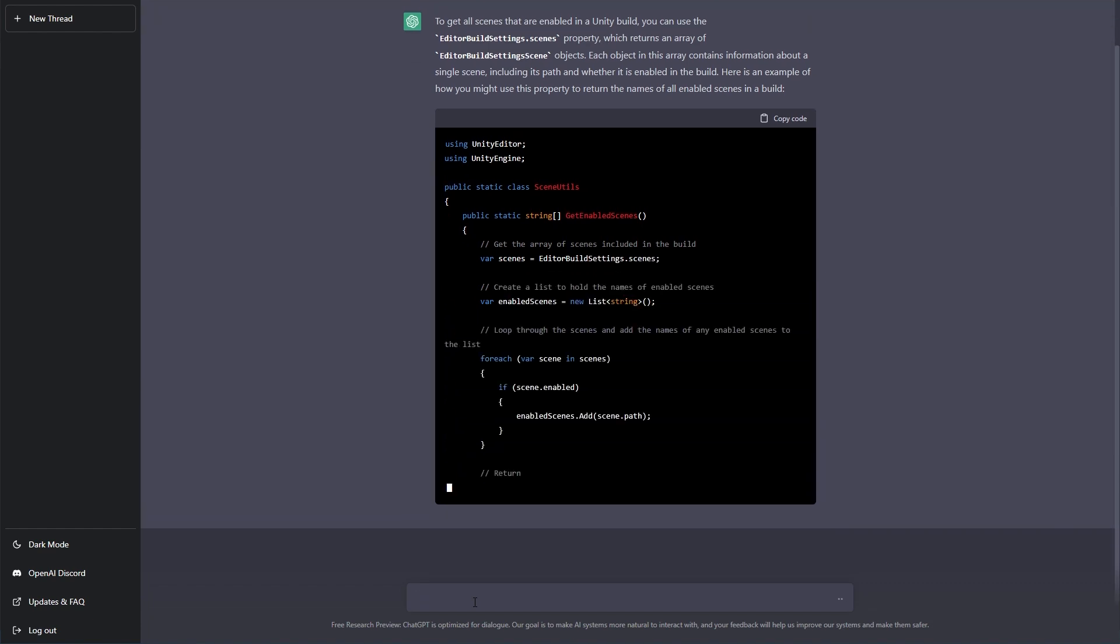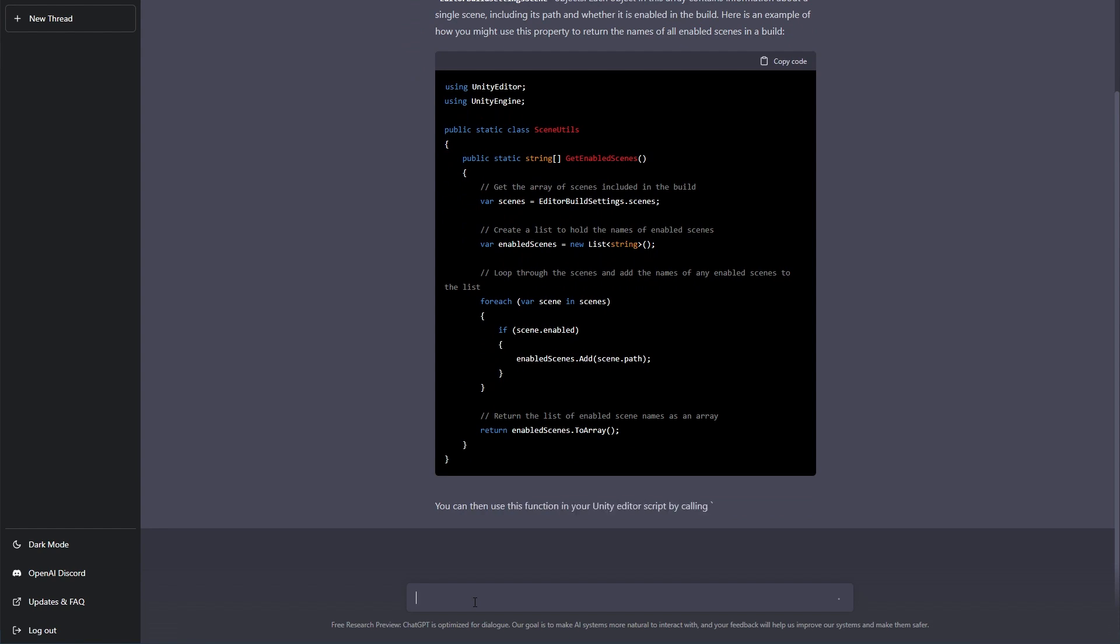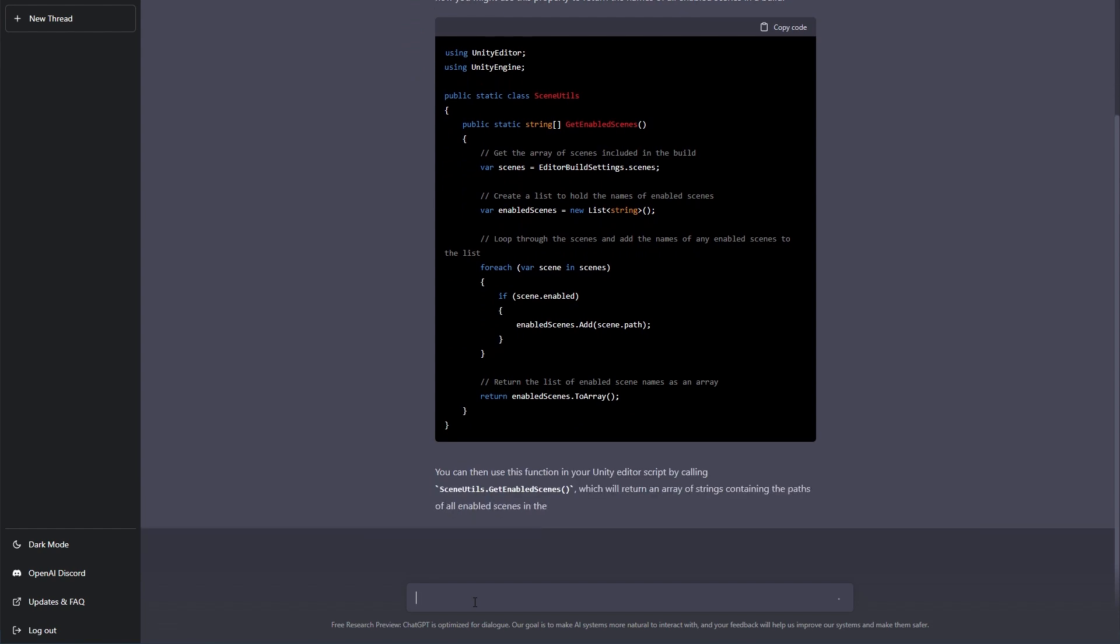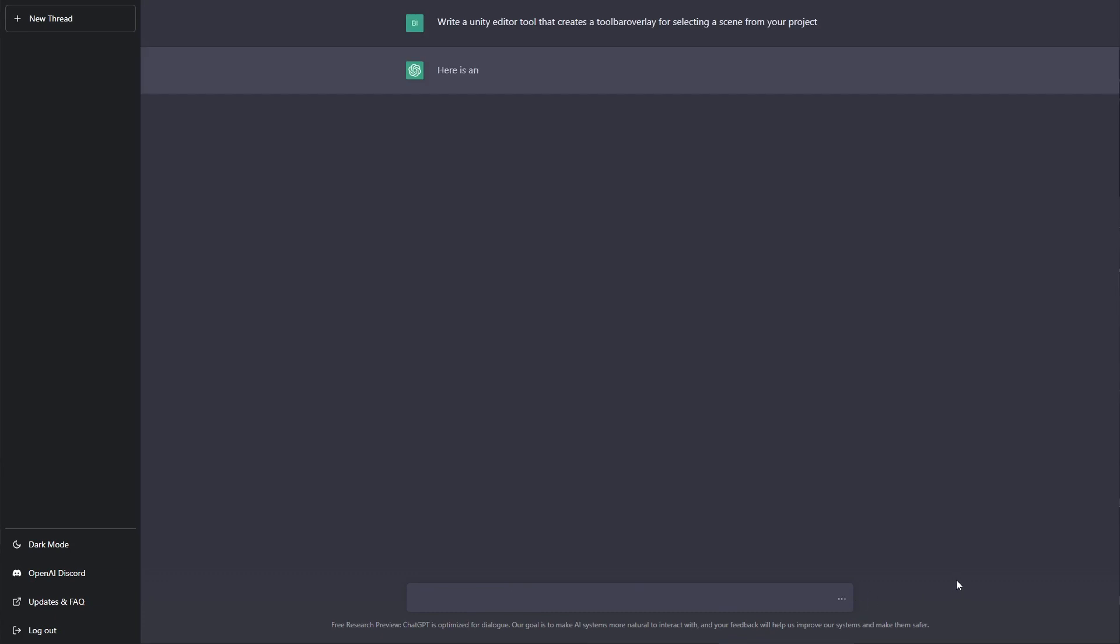It gave me a static class of SceneUtils and it returned what I wanted, all the scenes that were enabled in my build settings. So there you are. There's the code that you could add to that toggle from the previous video. Talking of that previous video,